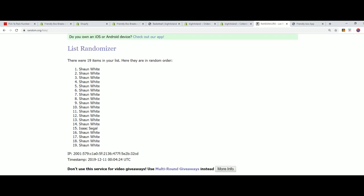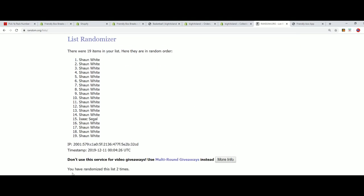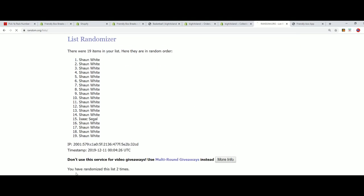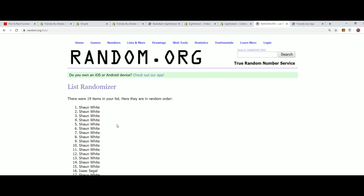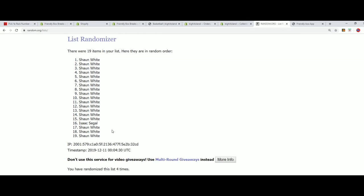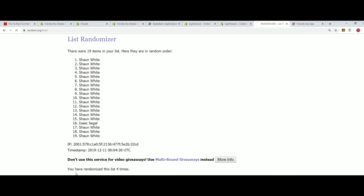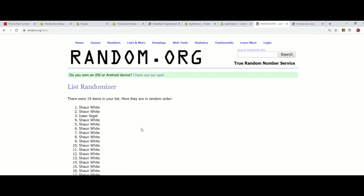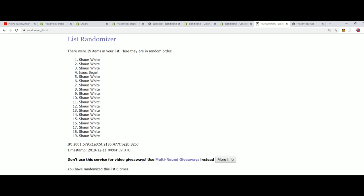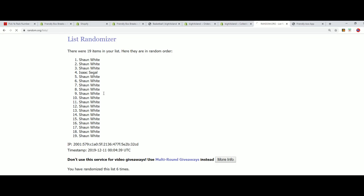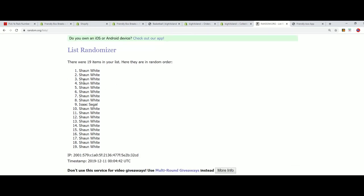Good luck everyone, Sean and Isaac in the break. So here's lucky number seven and the first random is finished.